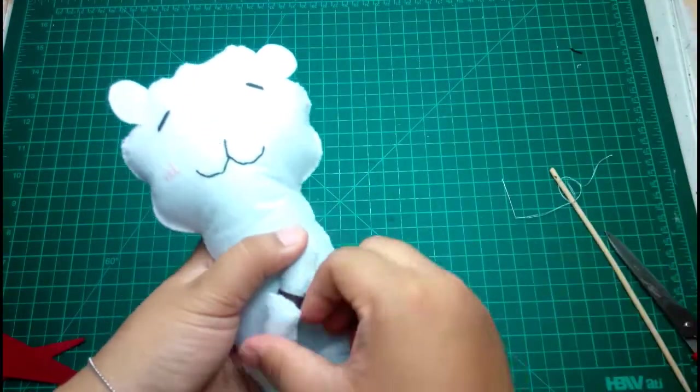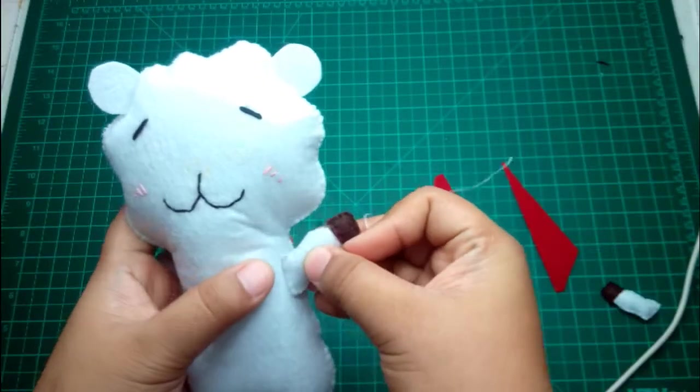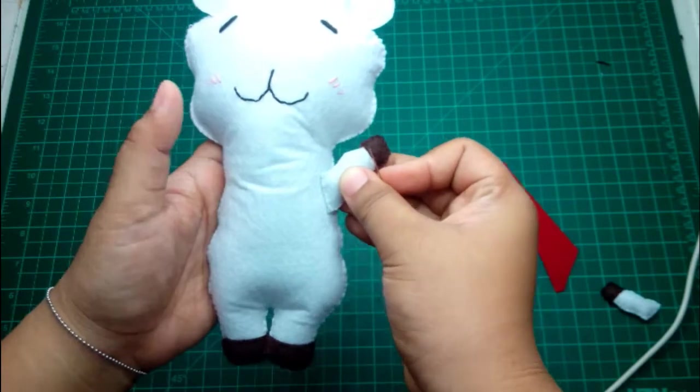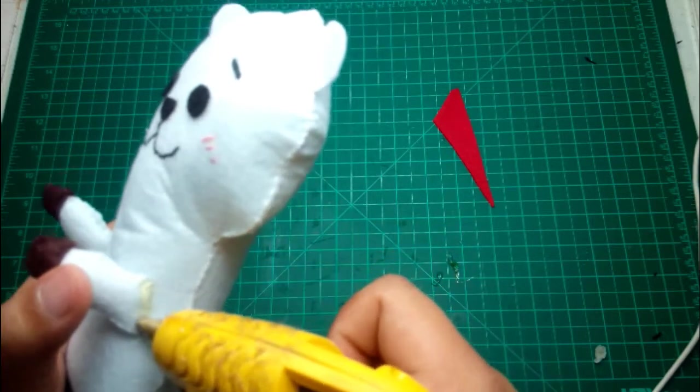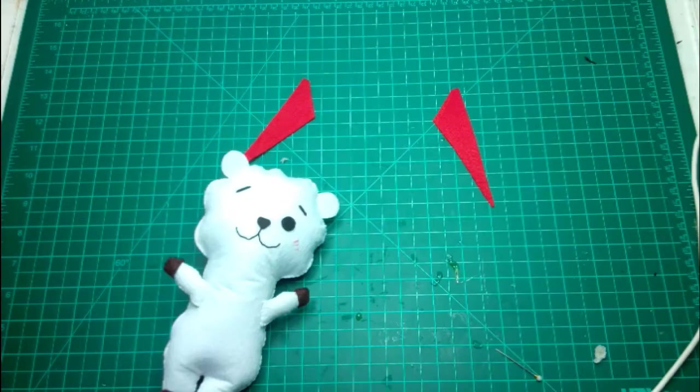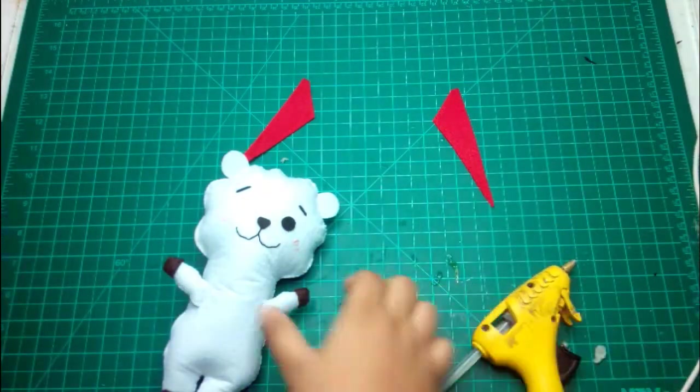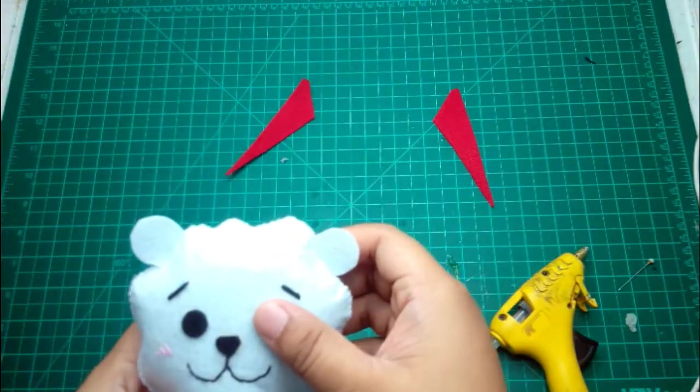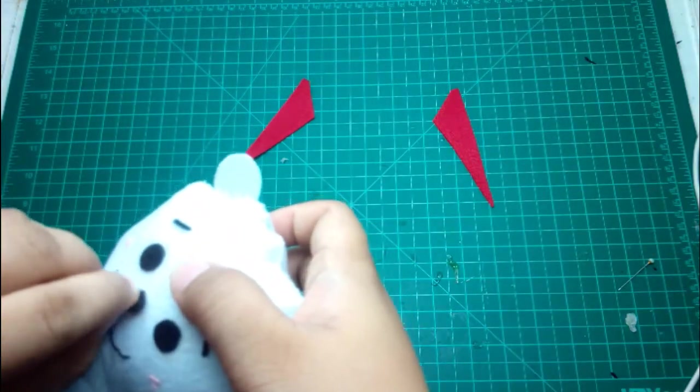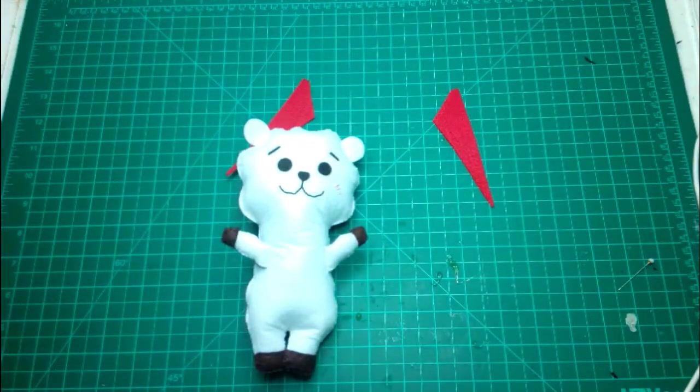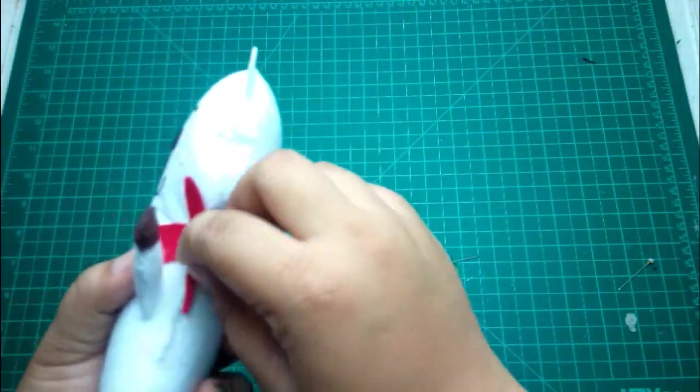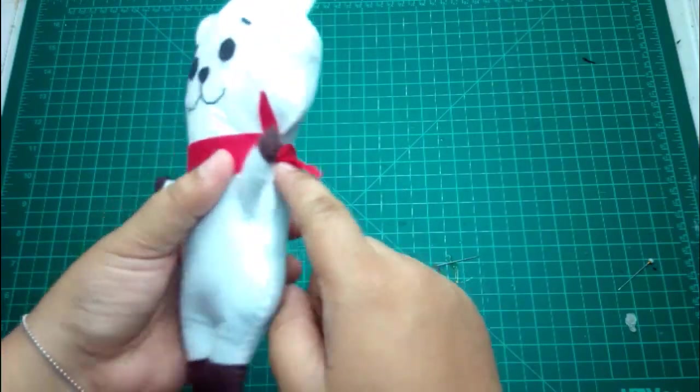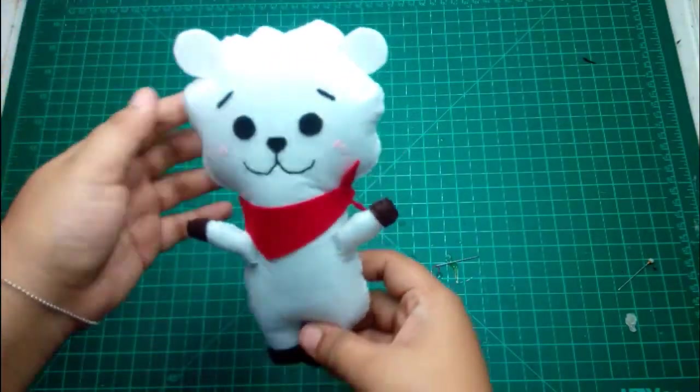And now we're gonna attach RJ's hand. I changed my mind to this one. We're just gonna glue this part for better, for stronger bond after stitching it on the side. And now we're gonna attach RJ's hands. You can glue this on the inside so that it will not be removed or detached. There!